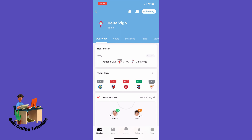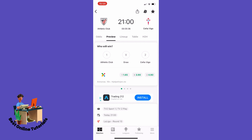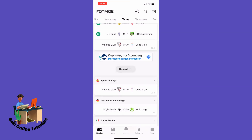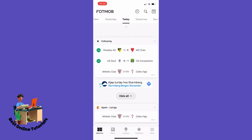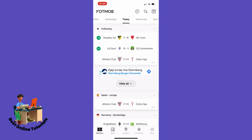So now you have your favorite team's matches on the locked screen. Let's say you have a match that you want to follow on your locked screen — what you do then is to find the match you want to follow.